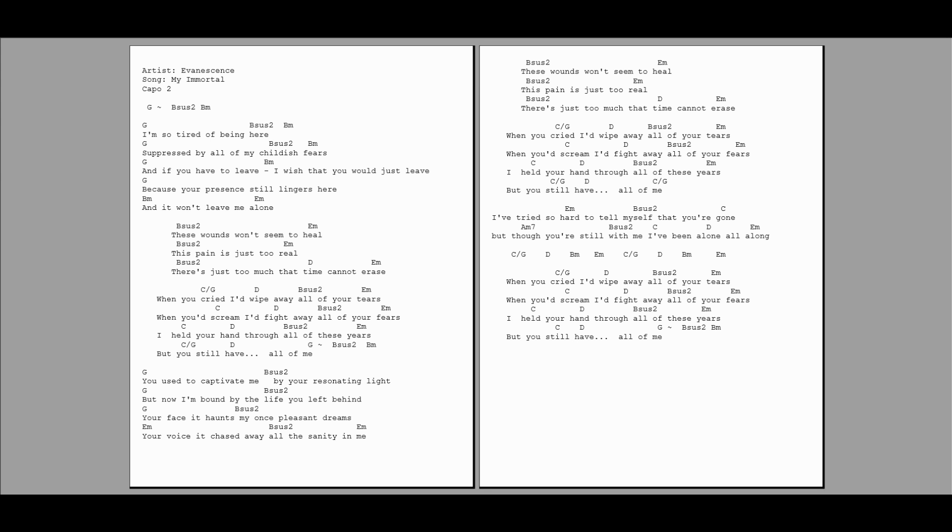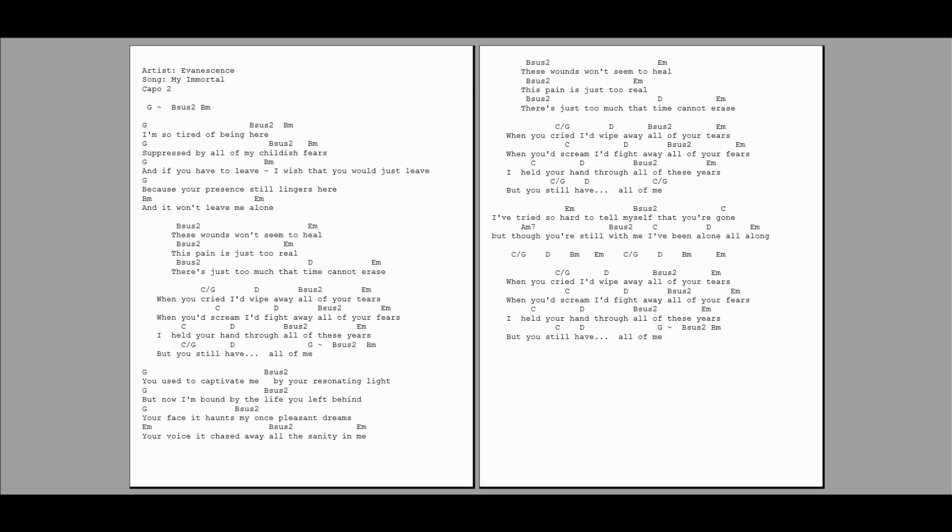I'm so tired of being here, suppressed by all my childish fears. And if you have to leave, I wish that you would just leave, cause your presence still lingers here and it won't leave me alone.